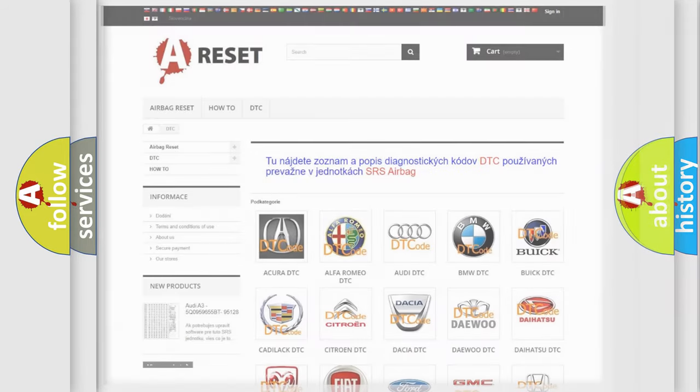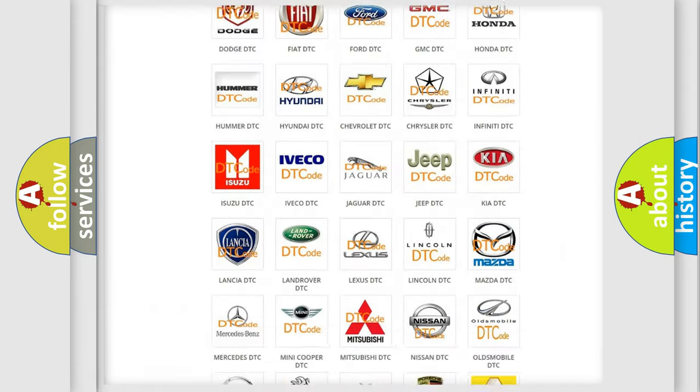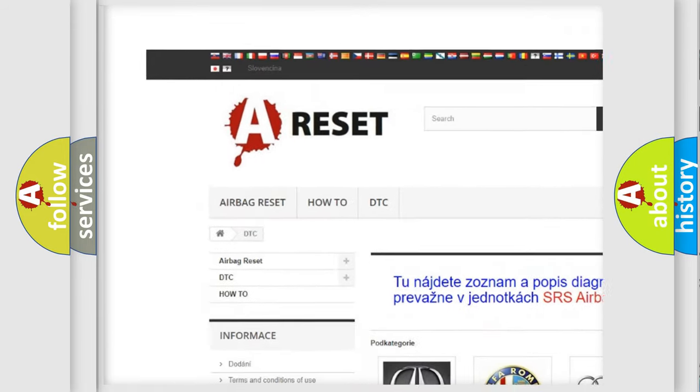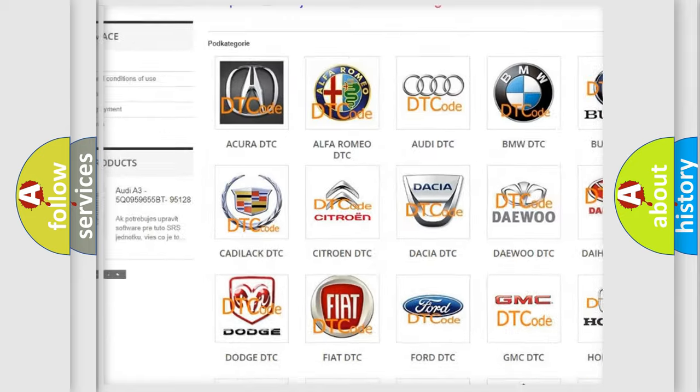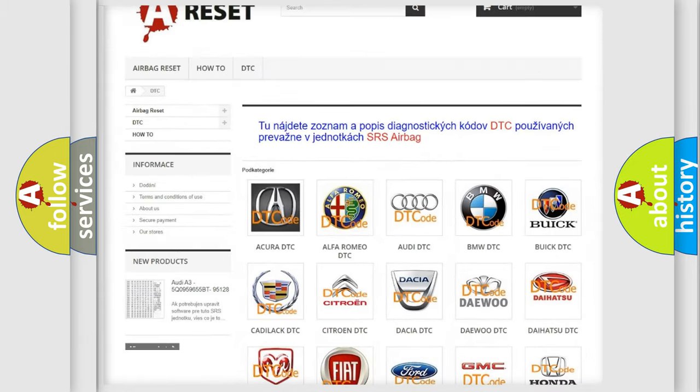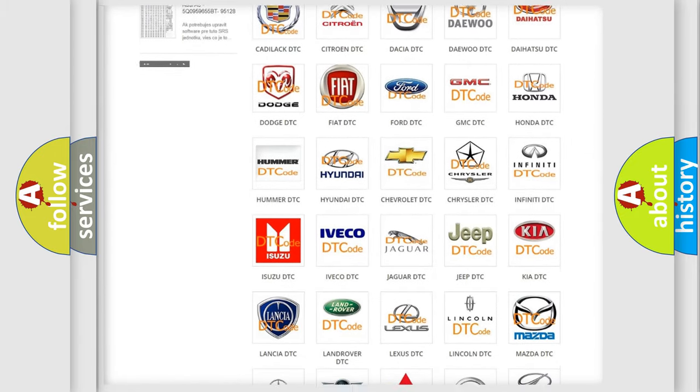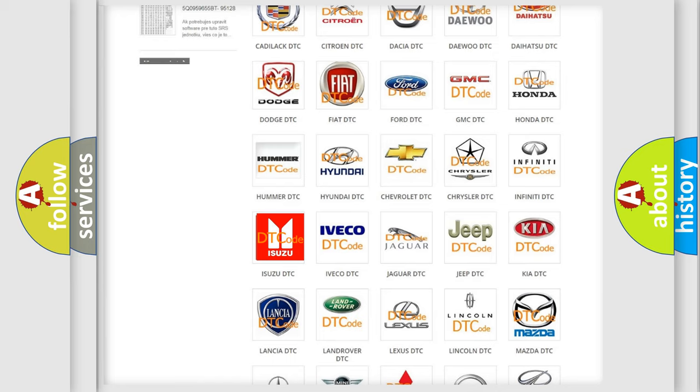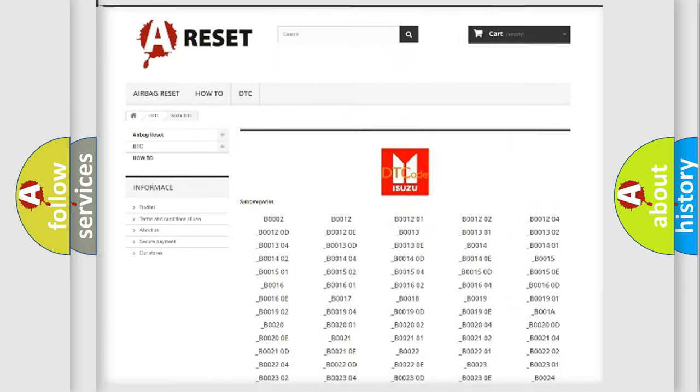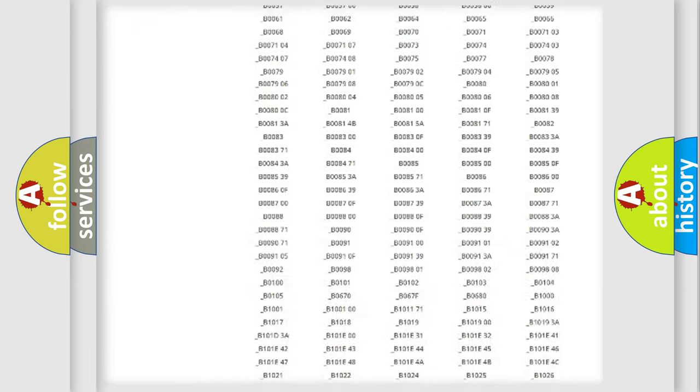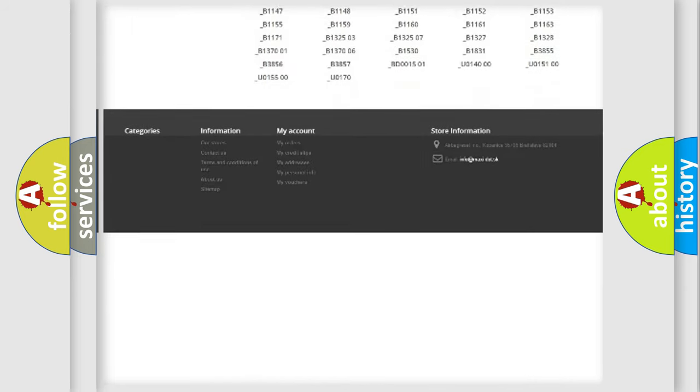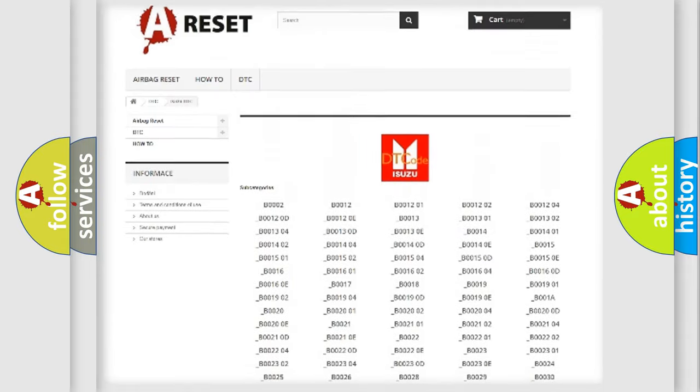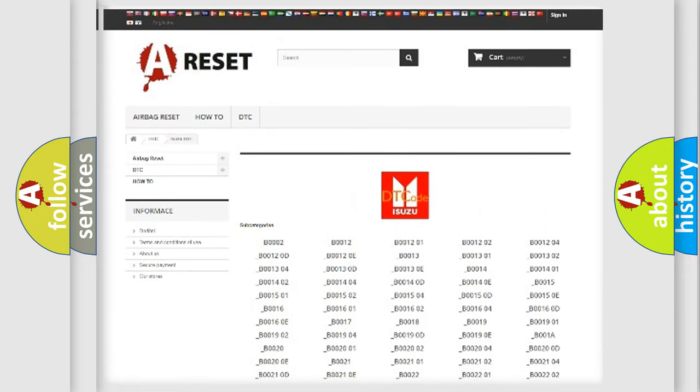Our website airbagreset.sk produces useful videos for you. You do not have to go through the OBD2 protocol anymore to know how to troubleshoot any car breakdown. You will find all the diagnostic codes that can be diagnosed in Isuzu vehicles.